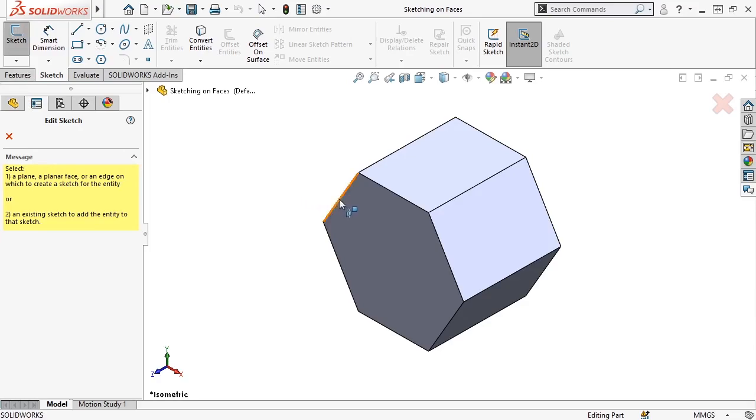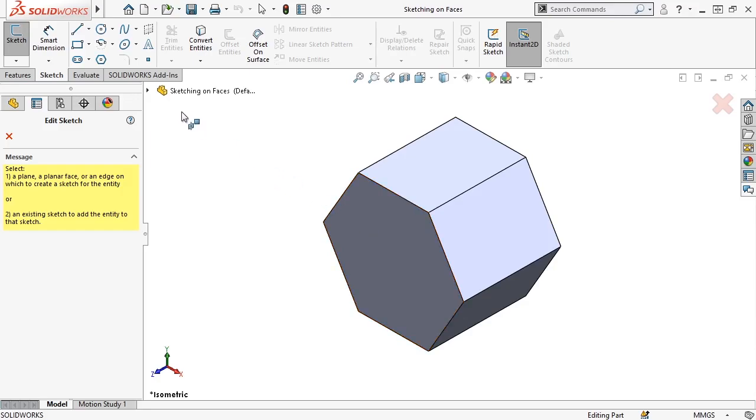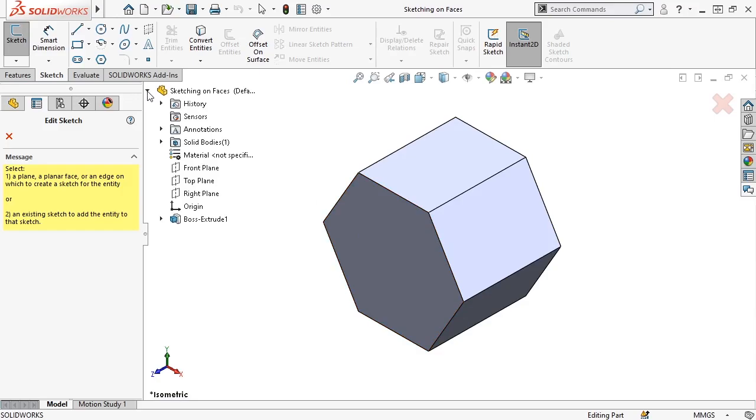When I hover over an edge or face on the model, the geometry highlights, letting me know that I can use it to sketch on. The default planes are still available as well, but I'll need to select them from the Feature Manager design tree, which is found by expanding this arrow at the top of the graphics area.